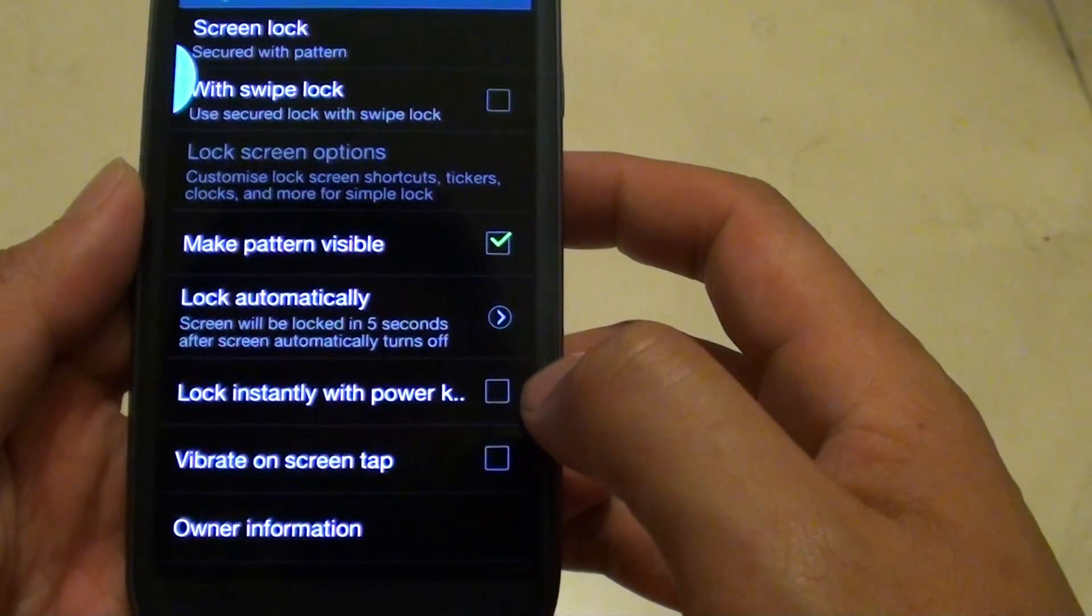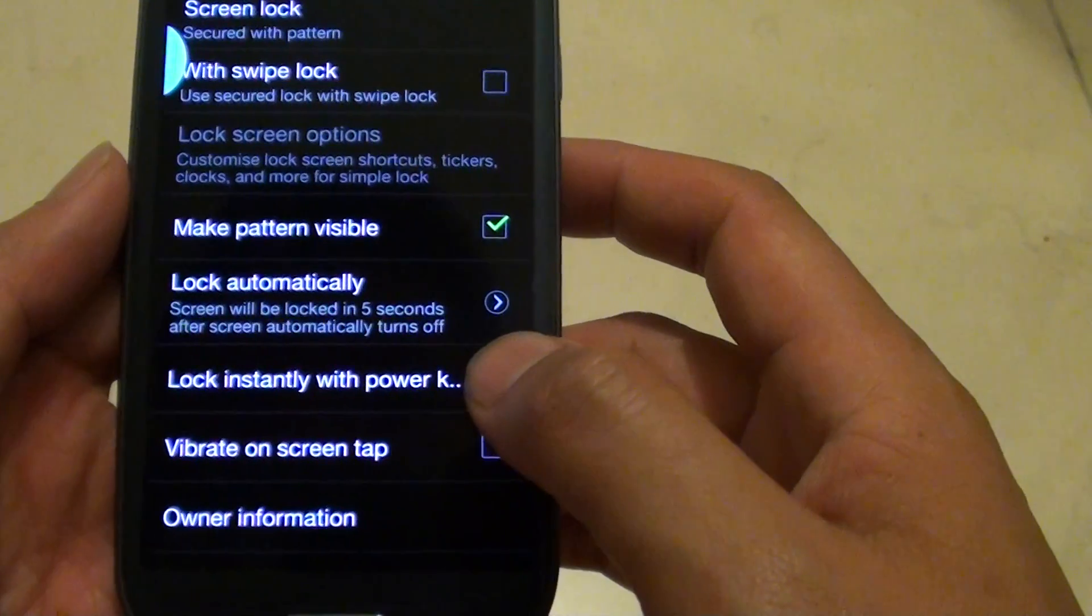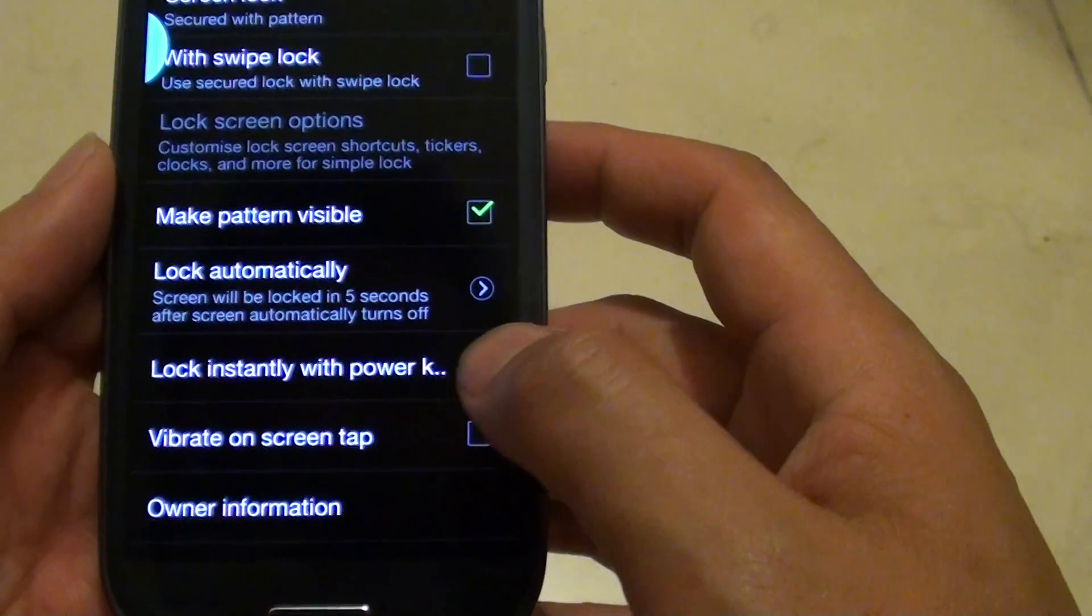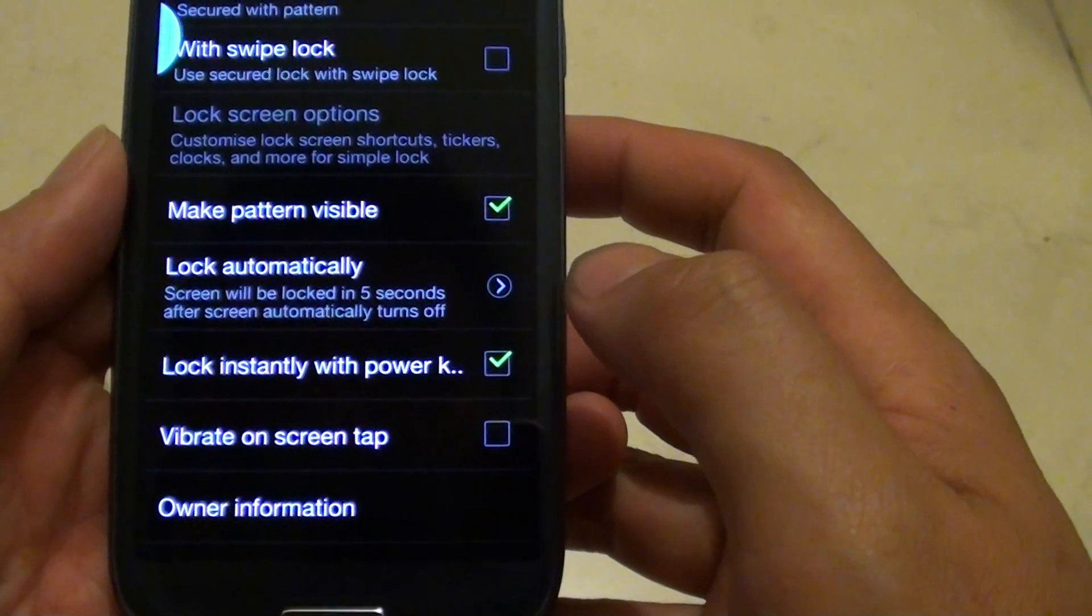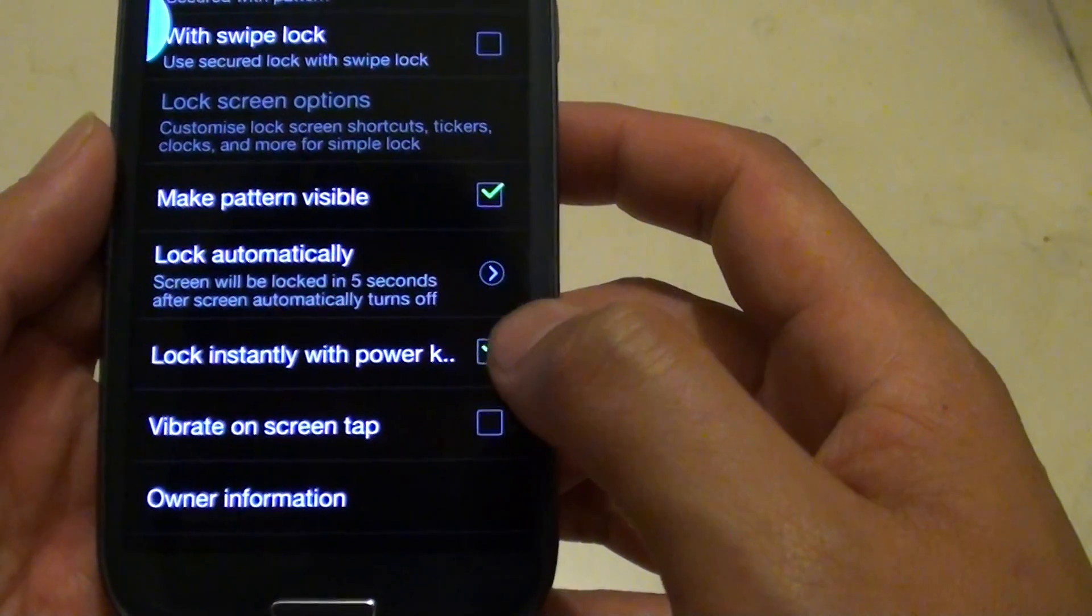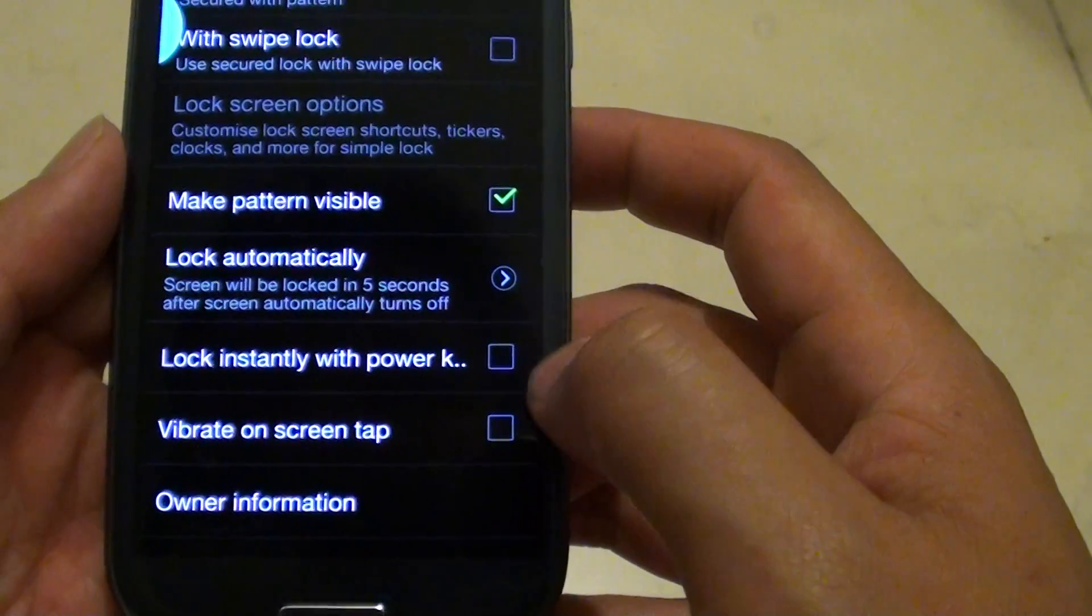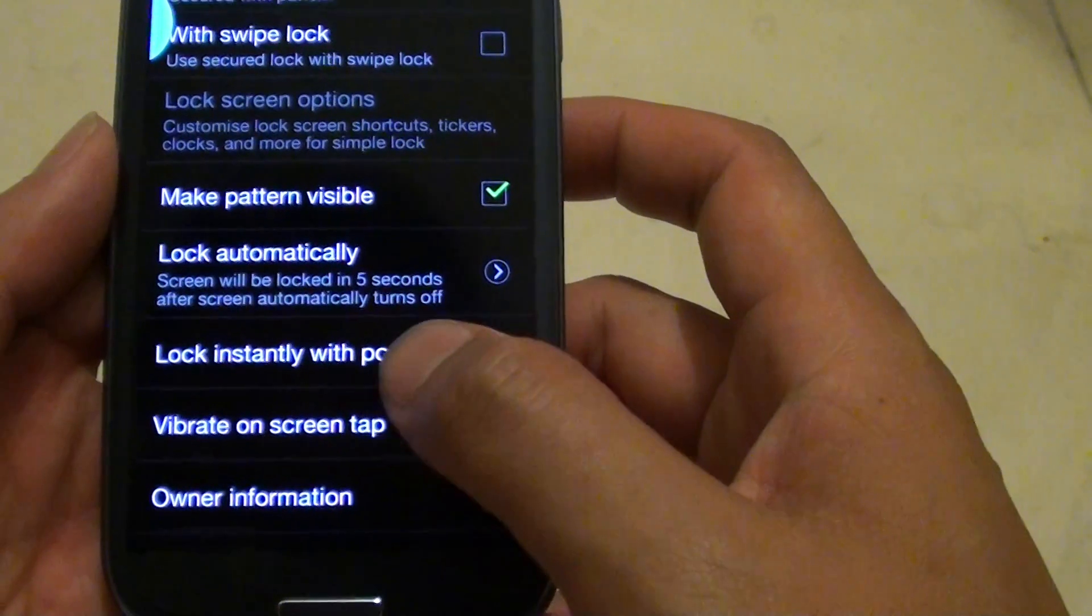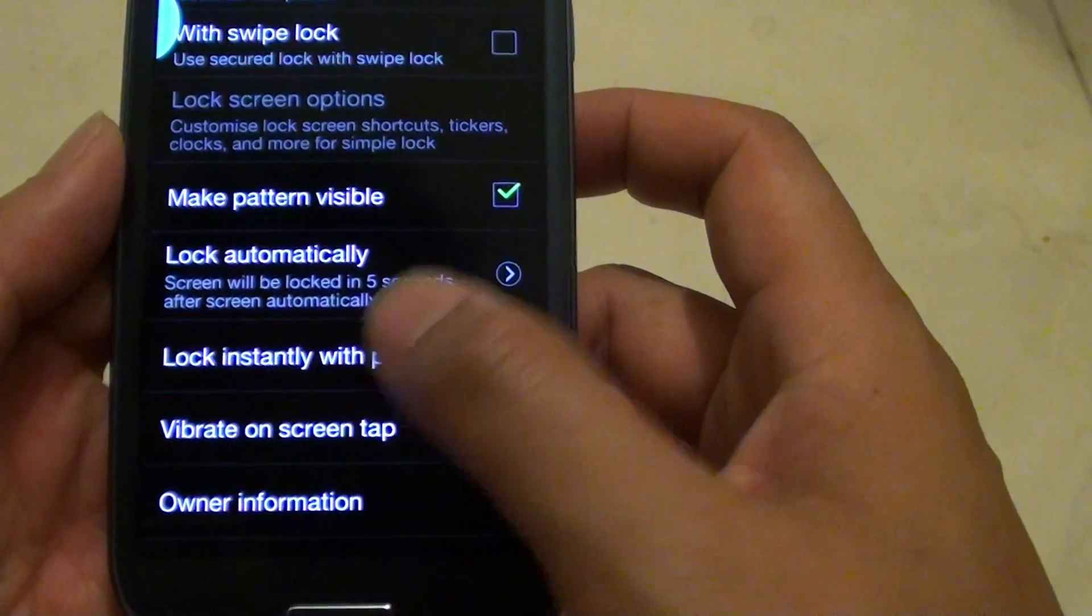Now on your phone, select the lock instantly with power key option checkbox. You can toggle the checkbox by just tapping on this option here.